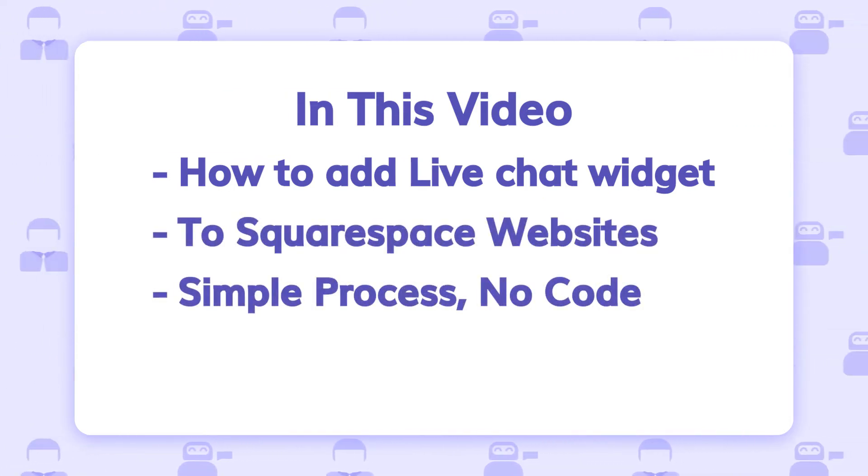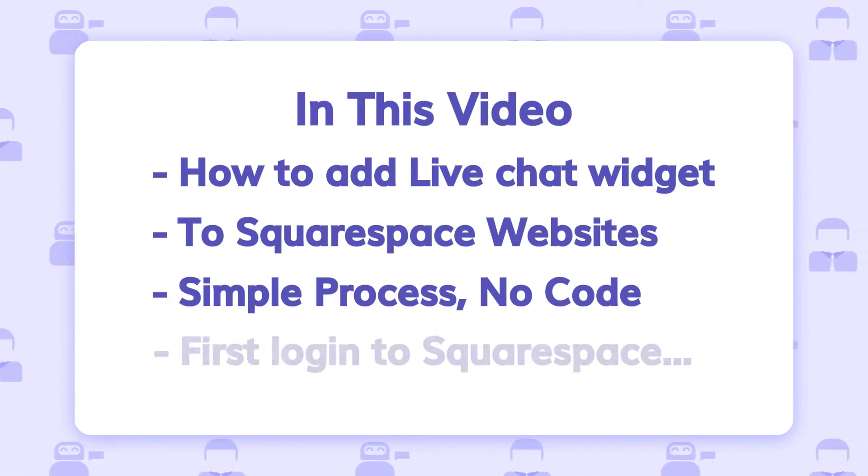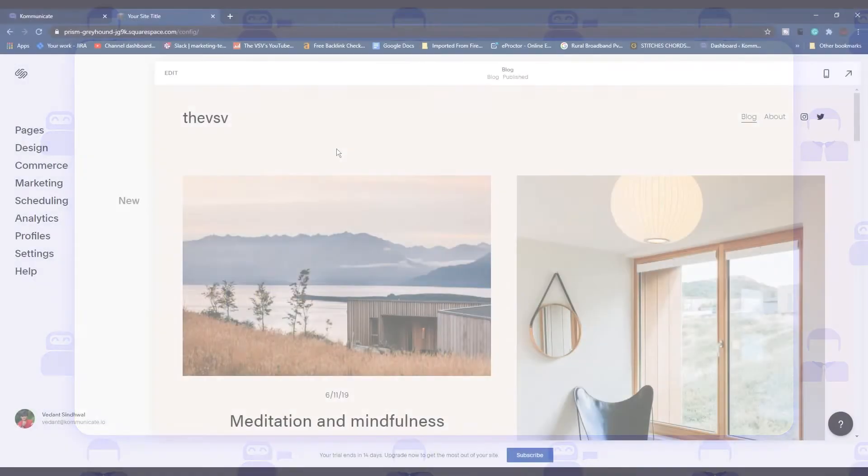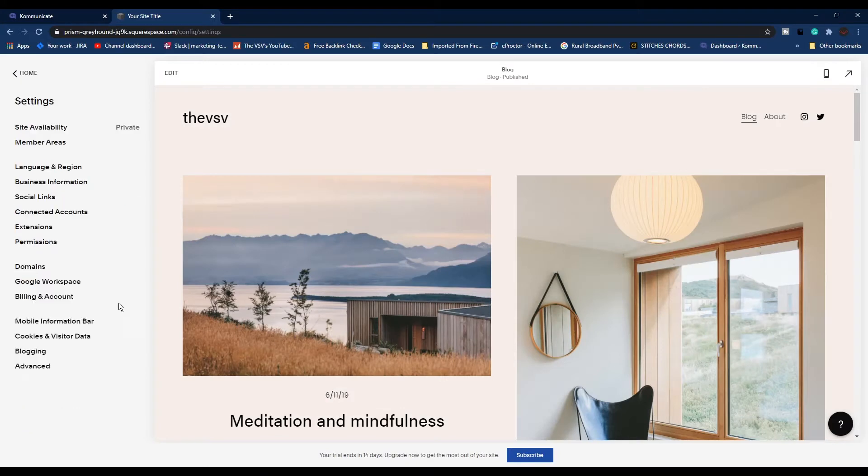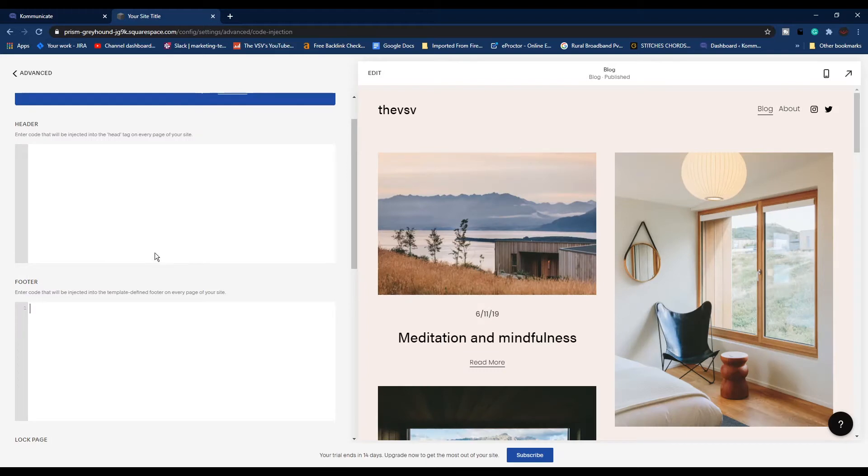All it takes is two minutes of your time. The very first step is to log into your Squarespace account, then click on Settings. From Settings, click on Advanced, then click Code Injection. After this, log into your Communicate account. If you still don't have one, the registration link is in the description box below.